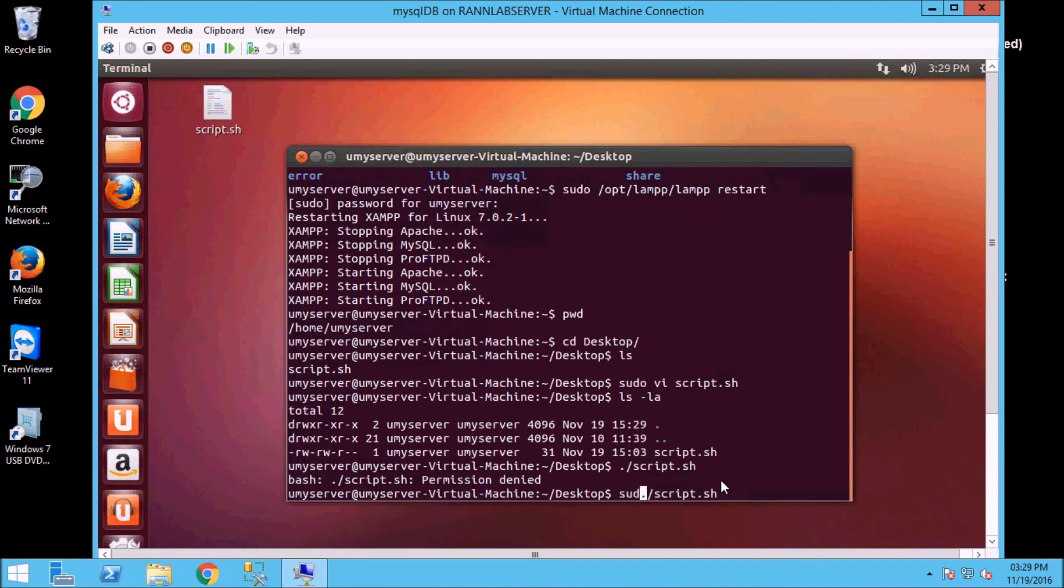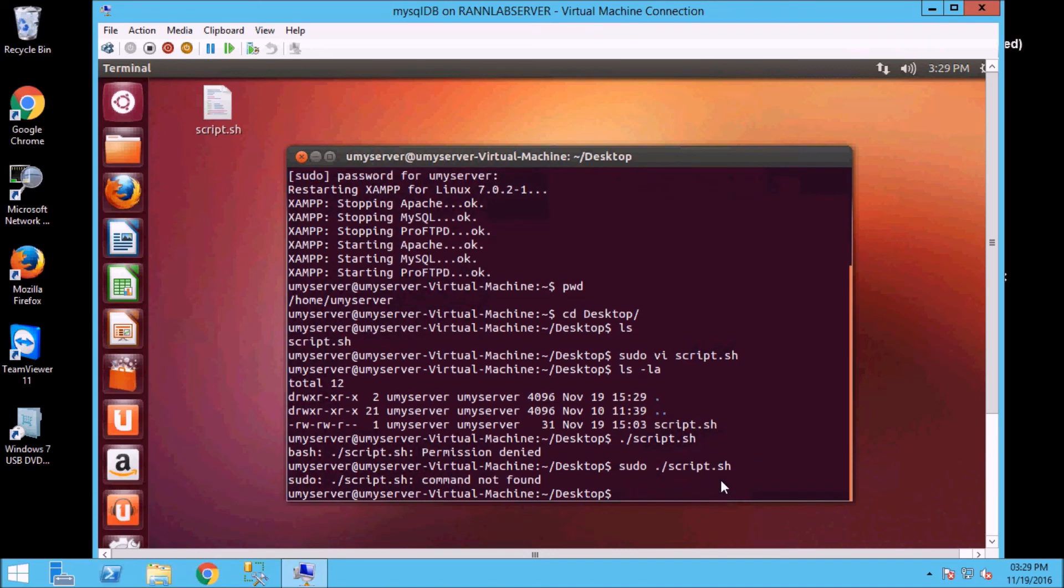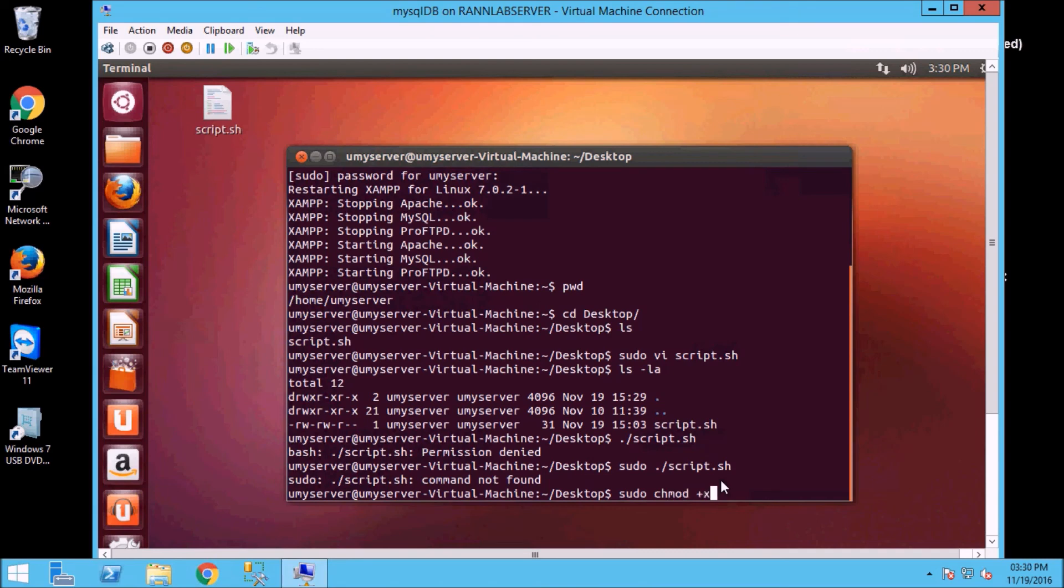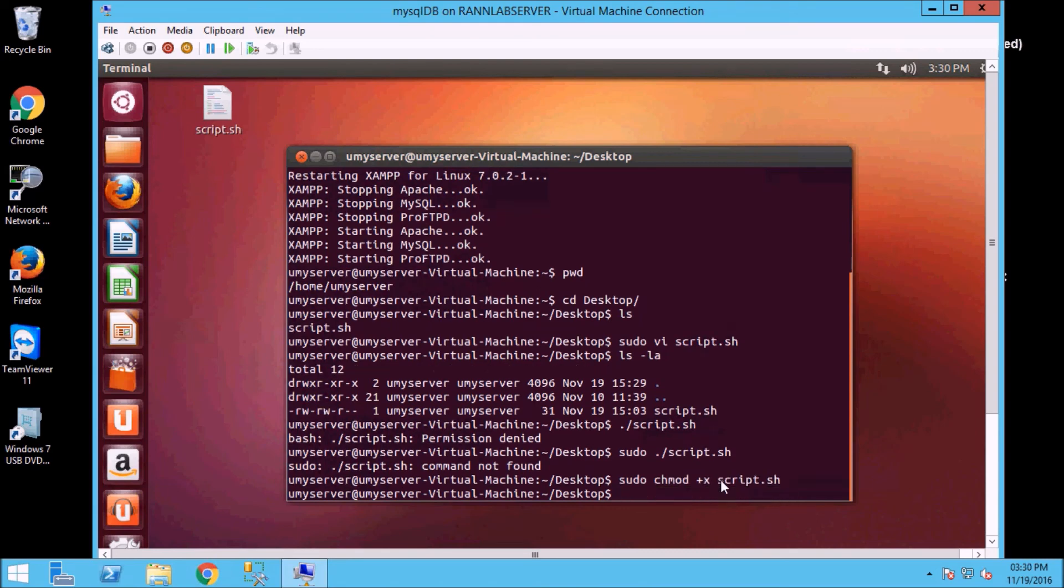So here we will give permission. We are saying command not found because we have script.sh which is our scripting. There is no execution permission. So we will first put it on execution permission. So chmod plus x and script.sh.